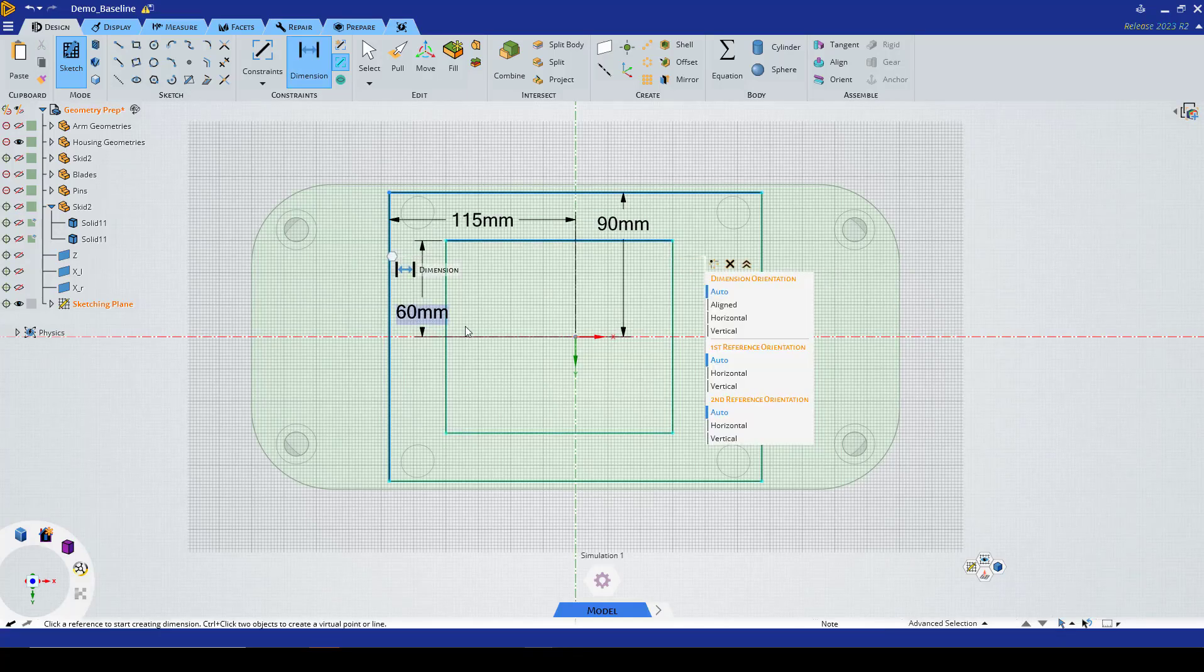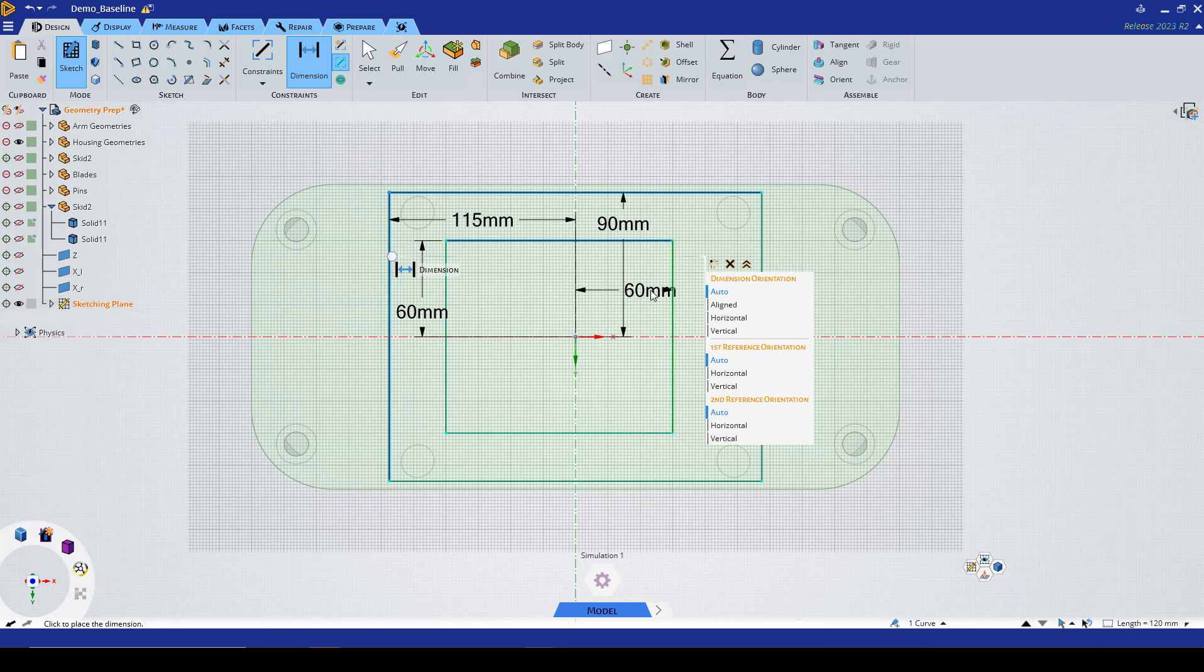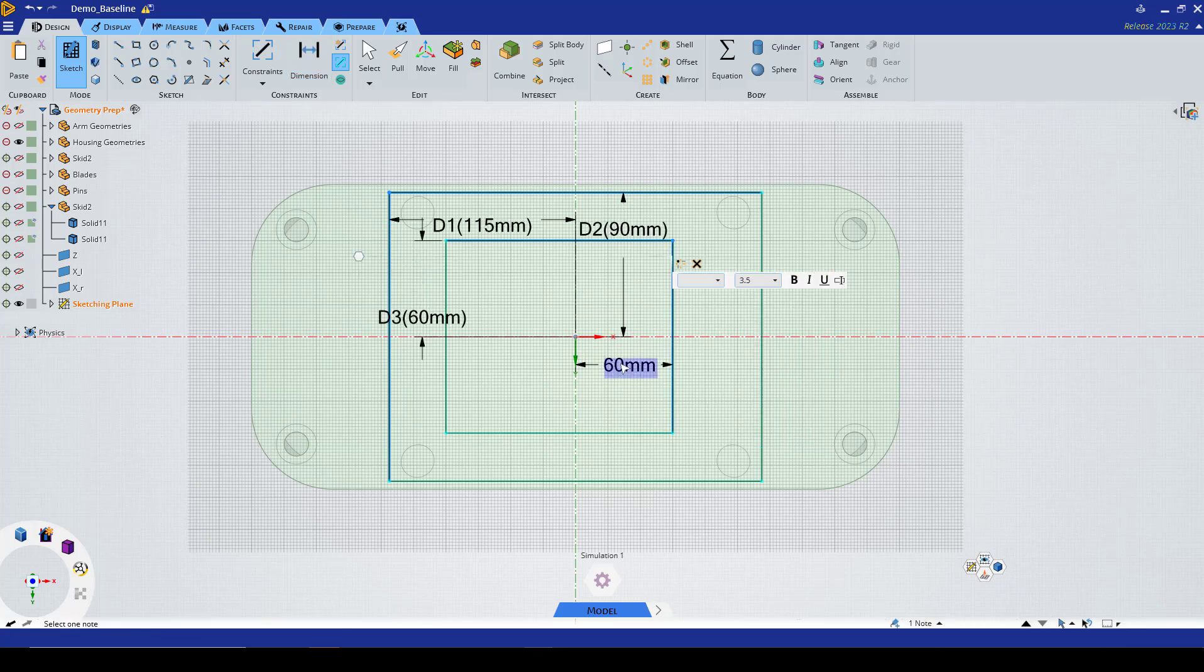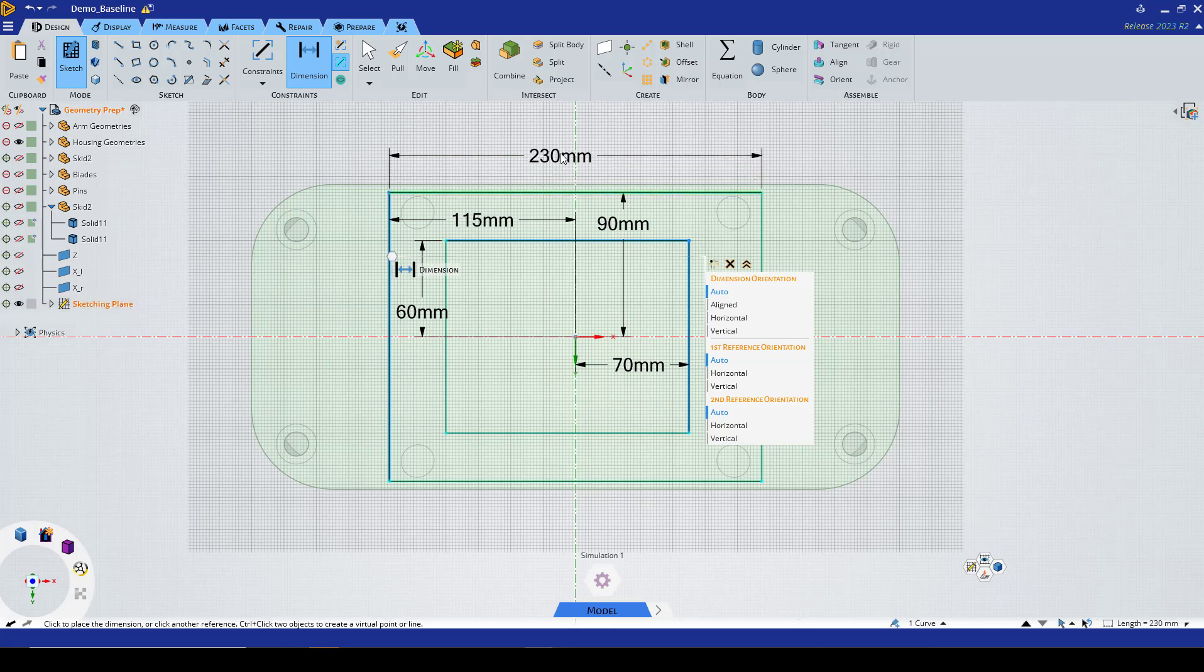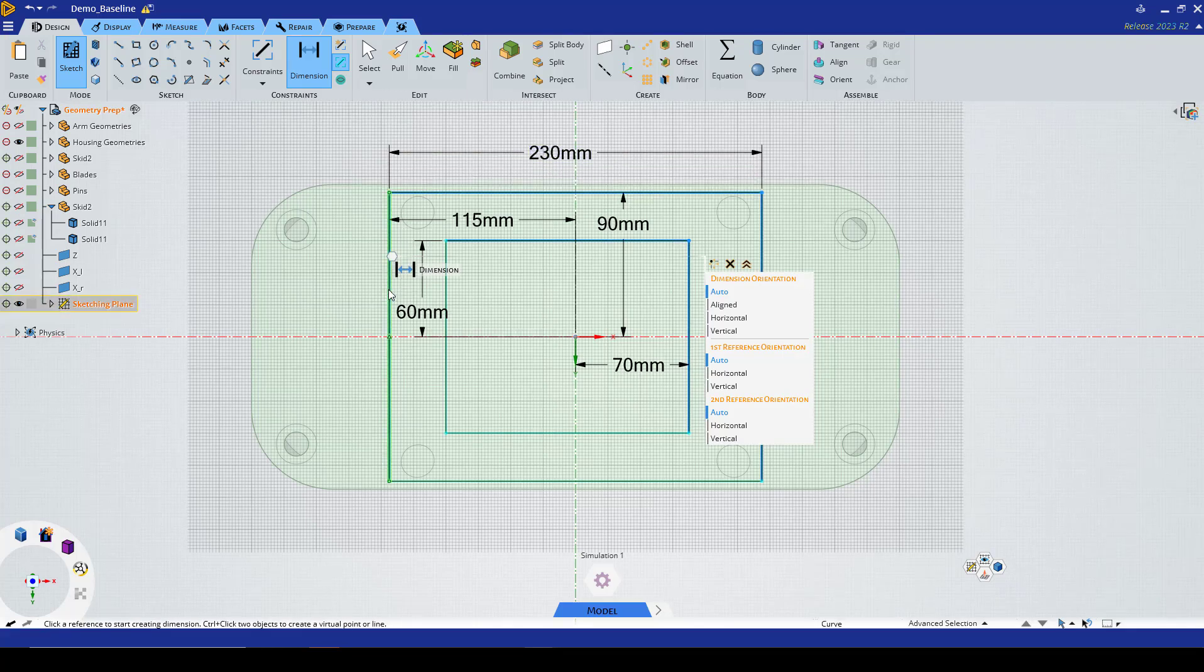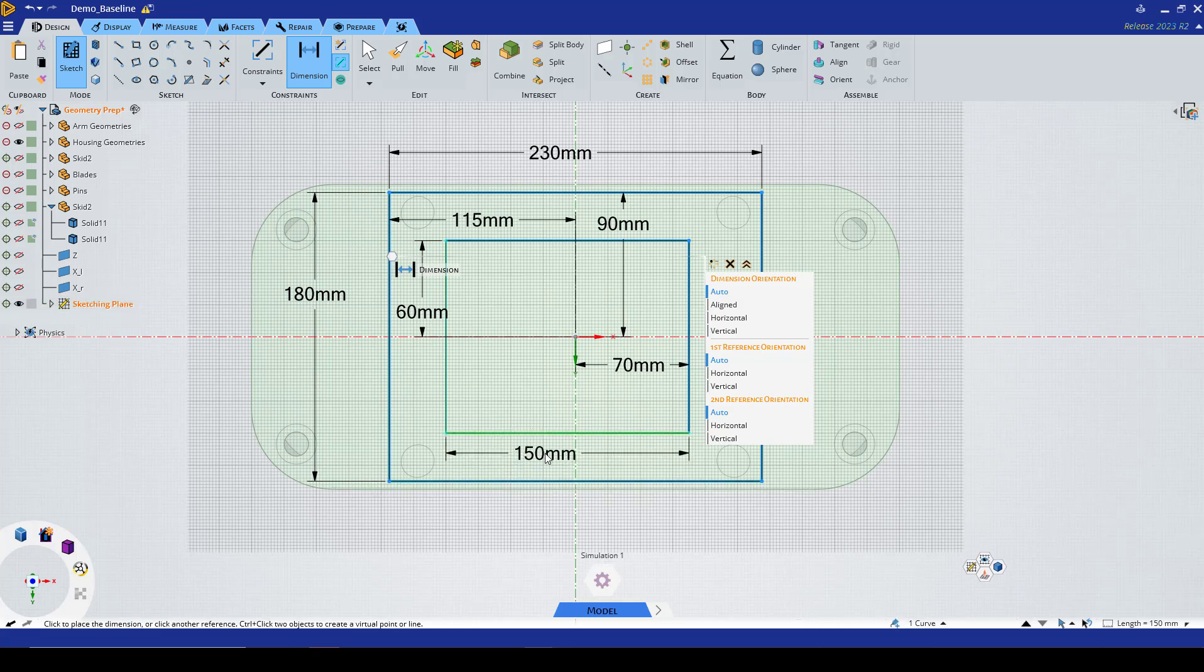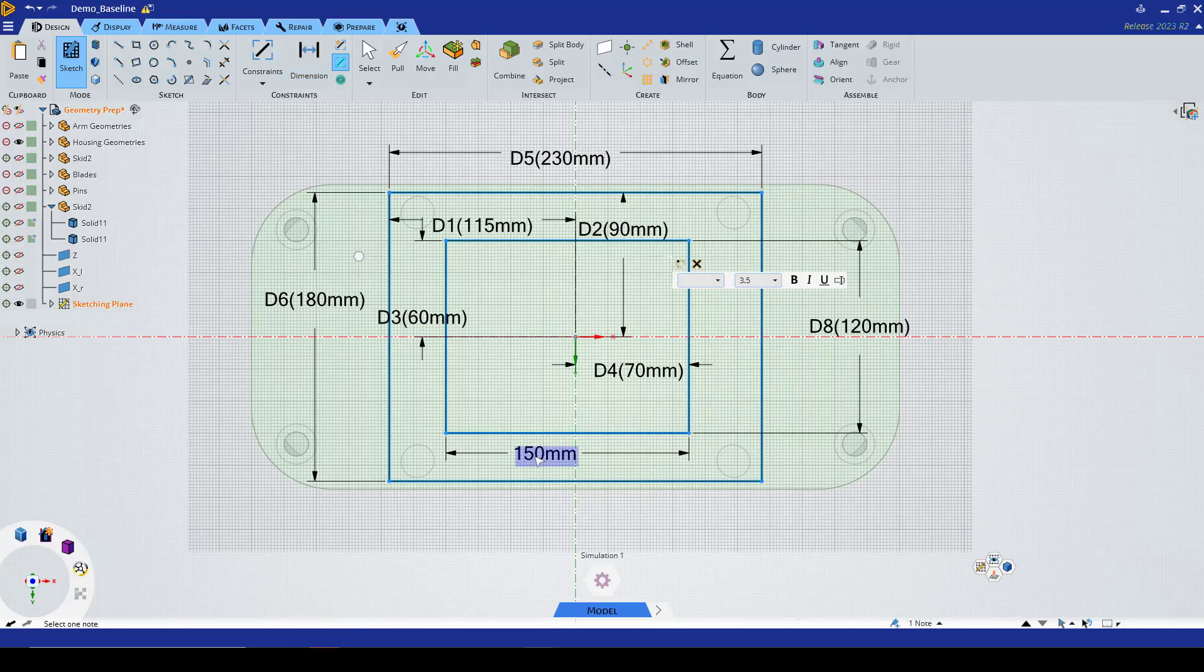From this edge to here should be 70. Now we have the shapes. Let's just make sure that all of our dimensions are matching: 230, 180, 150, and 120. Actually this one was supposed to be 140 so let's go ahead and fix that.